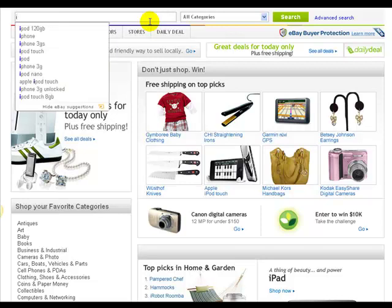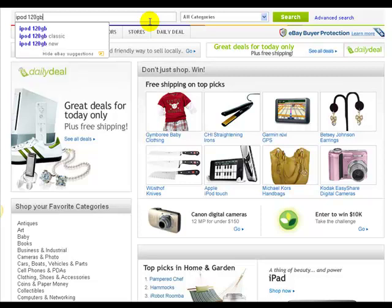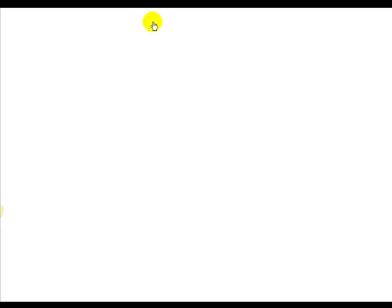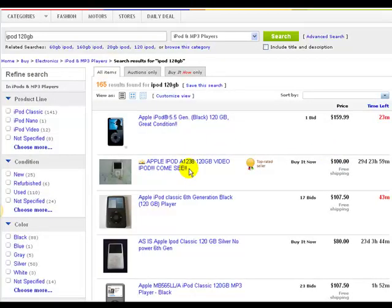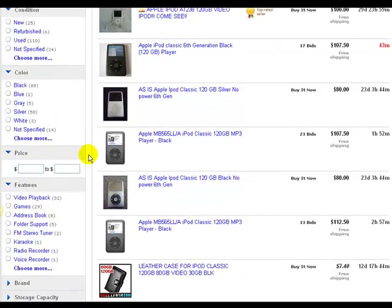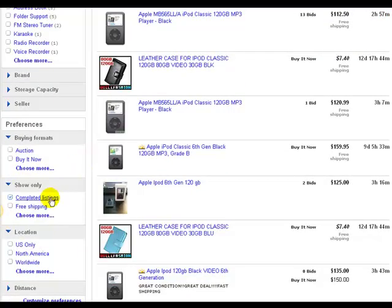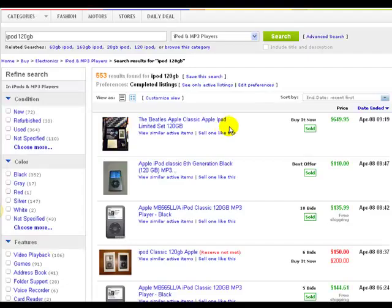I will type in iPod 120 gigabytes and hit enter. This is going to give you two weeks of completed listings, which means they didn't necessarily sell, but the listing ended. Mixed in there are going to be listings that sold and listings that did not end with a sale. I want to stick with the preferences on the left — I can choose just to look at iPods and MP3 players, otherwise you're going to get all kinds of accessories. So we're going to sell an iPod 120 gigs used. If you scroll down on the left side, you will see completed listings. You start by typing in the item you want to research, then scrolling down to completed listings and clicking on that.